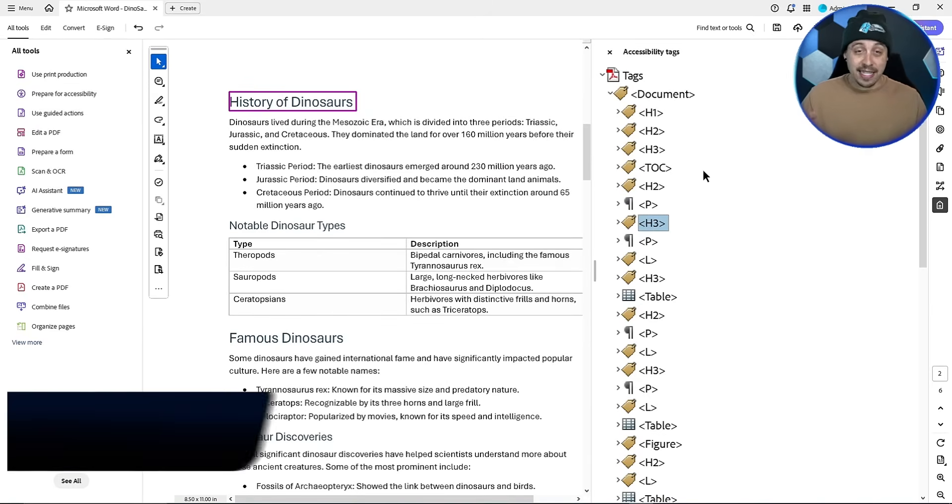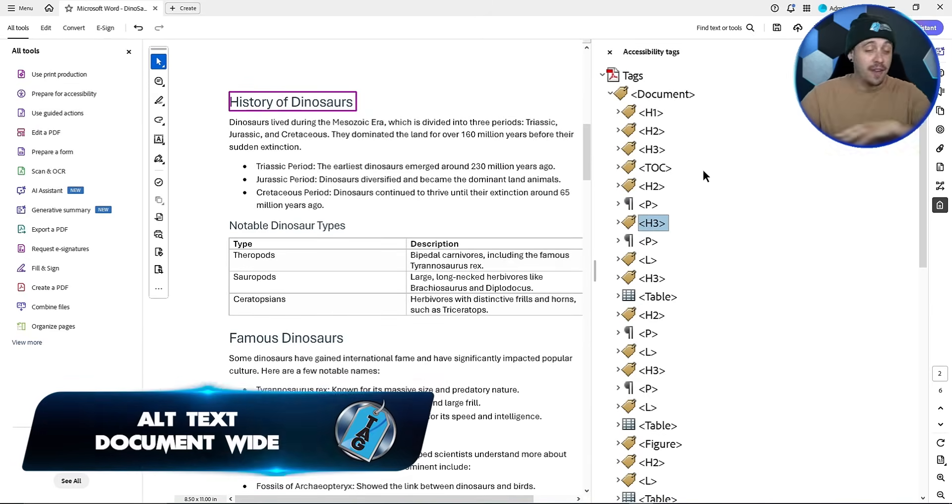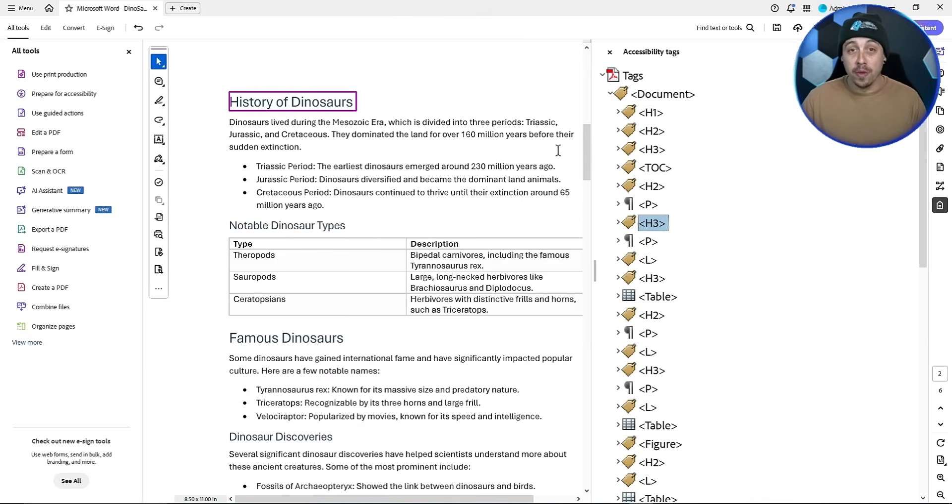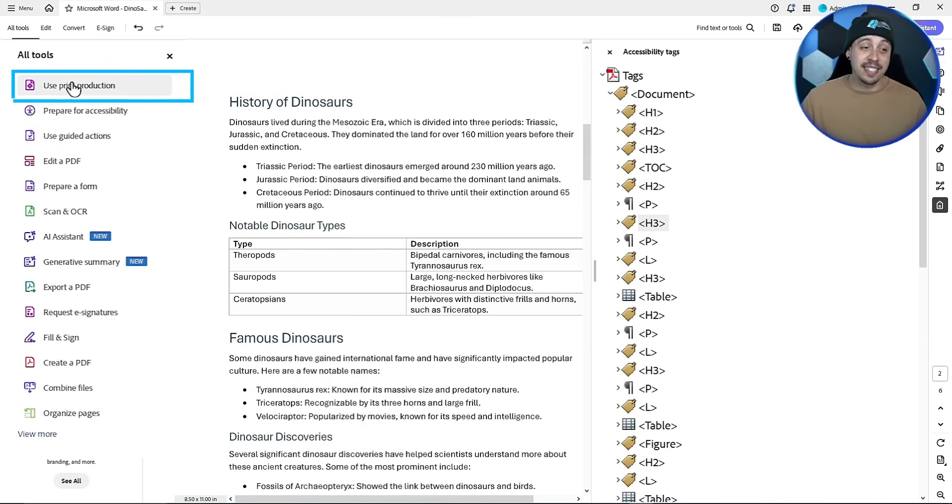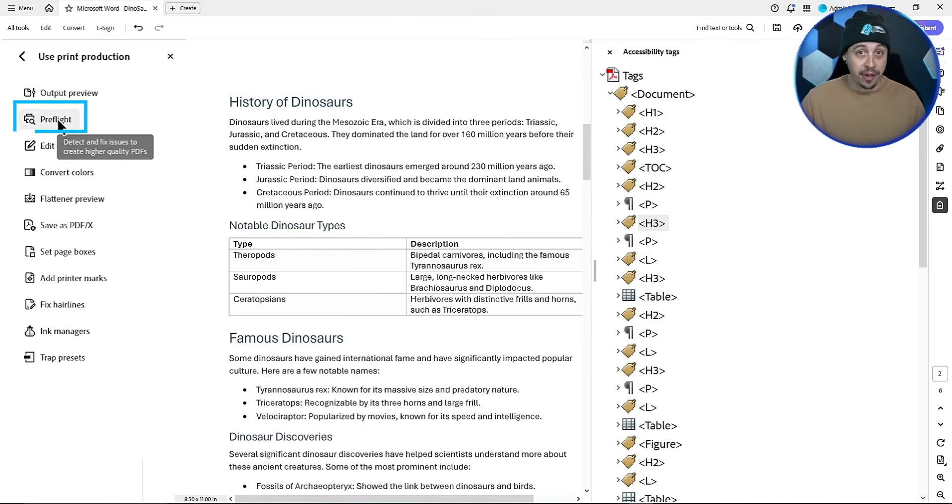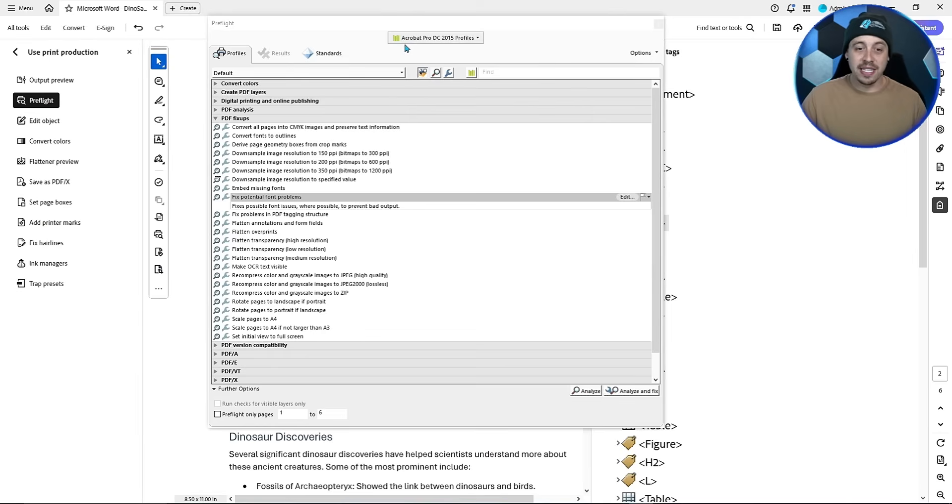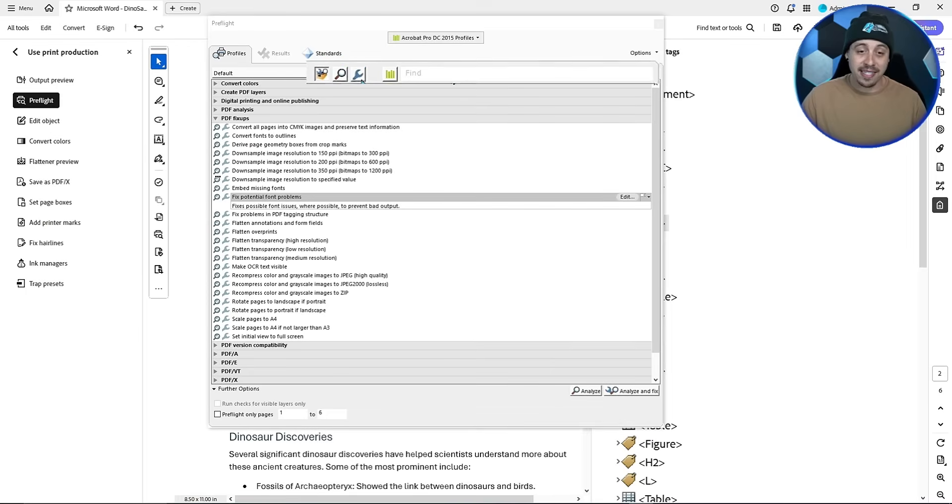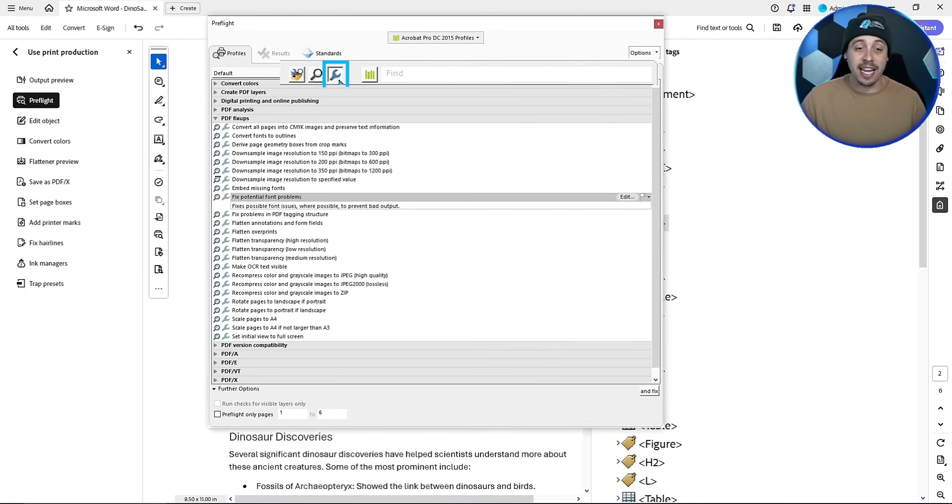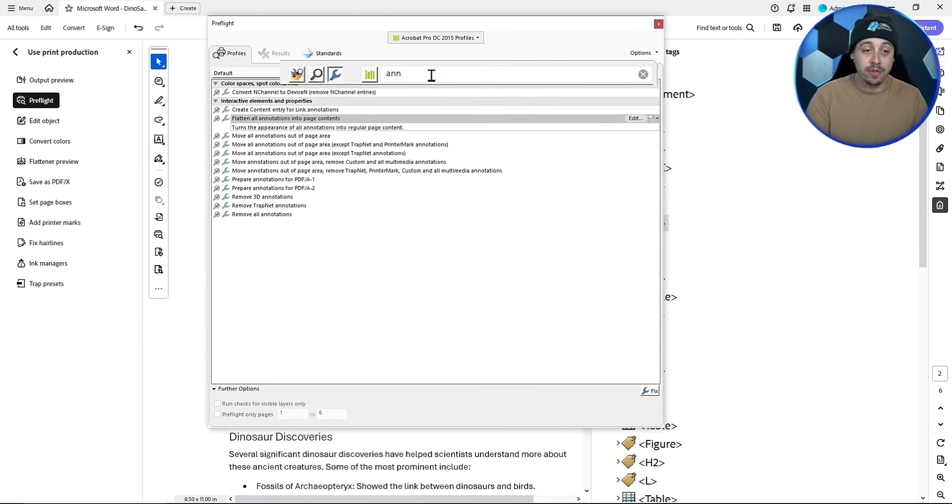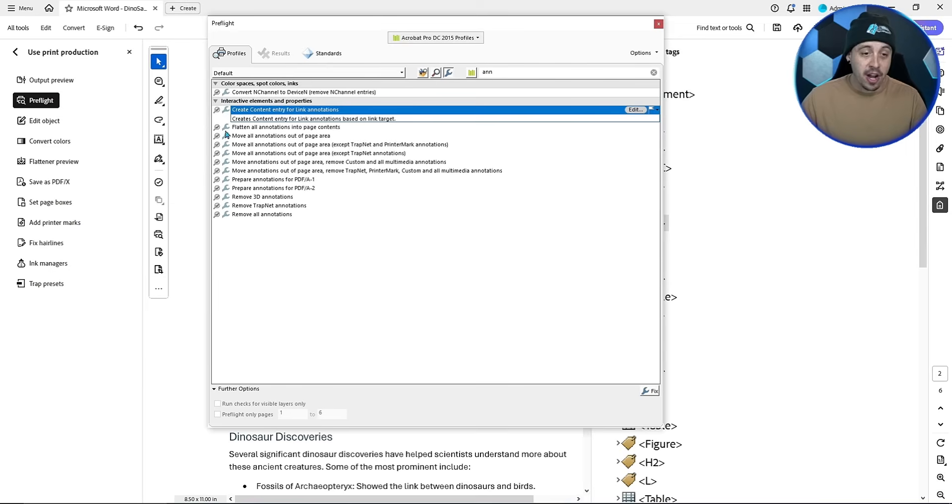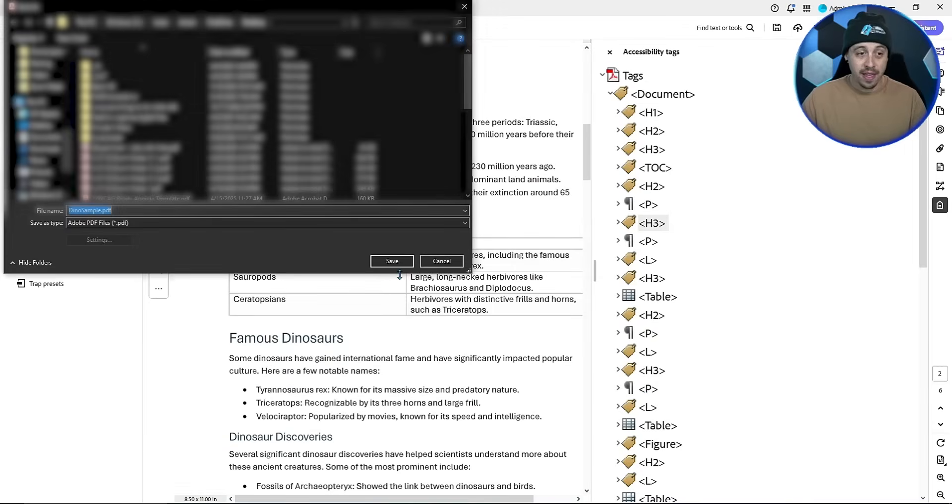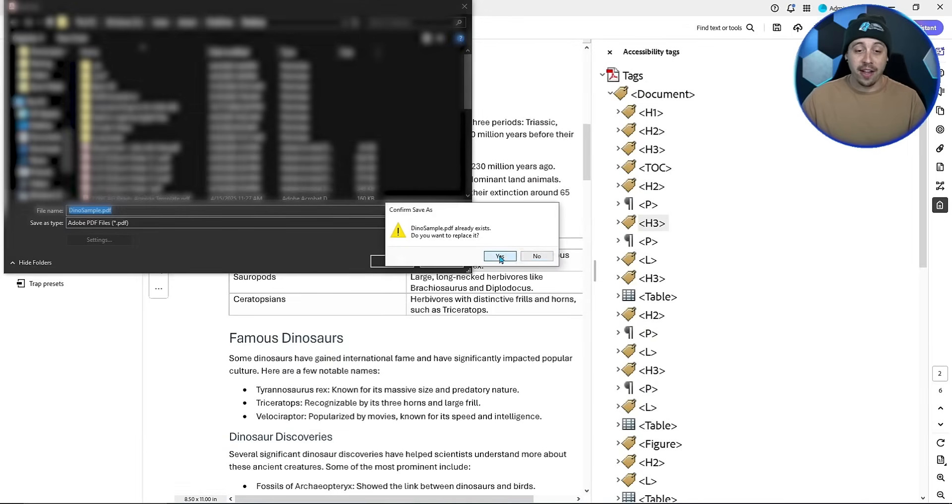Next, I'm going to show you how to add alternate text for all of the links document-wide with just a few simple steps. To do this, we're going to select the print production button, then select pre-flight. I'm going to leave my Acrobat Pro DC 2015 profile set, and then I'm going to select this little tiny wrench. And from here, I'm going to search for the word annotation. There's an option here called create content entry for link annotations. I'm going to select fix, and we're going to have to re-save our file.